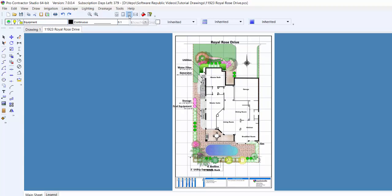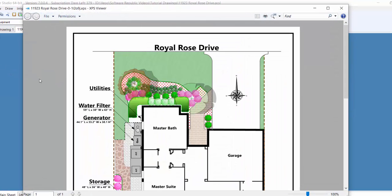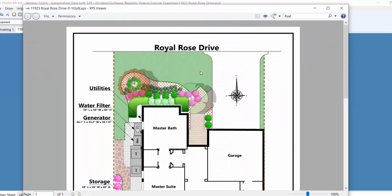You can enact the Print command from the toolbar icon or from the File menu. To print to a PDF file, you must have a PDF driver installed on your computer. There are multiple free drivers available on the Internet.